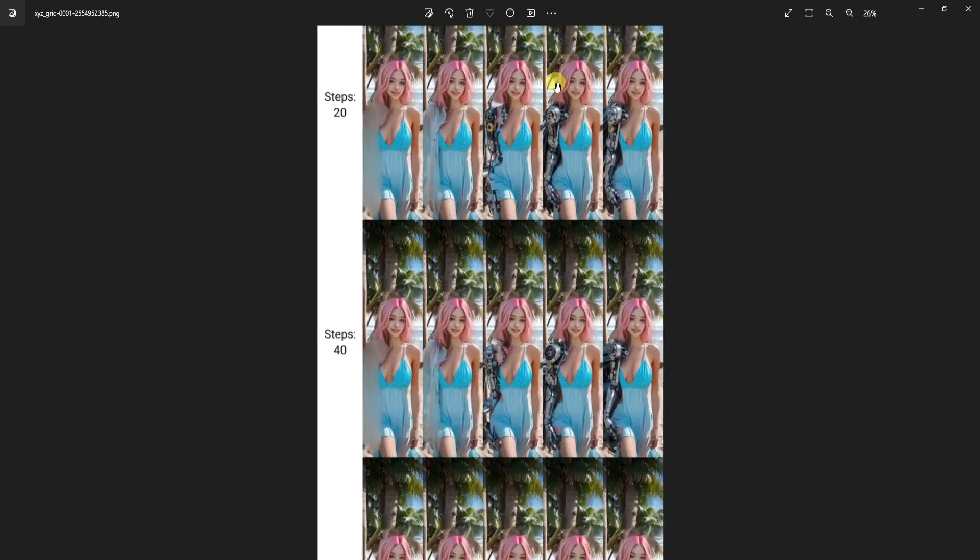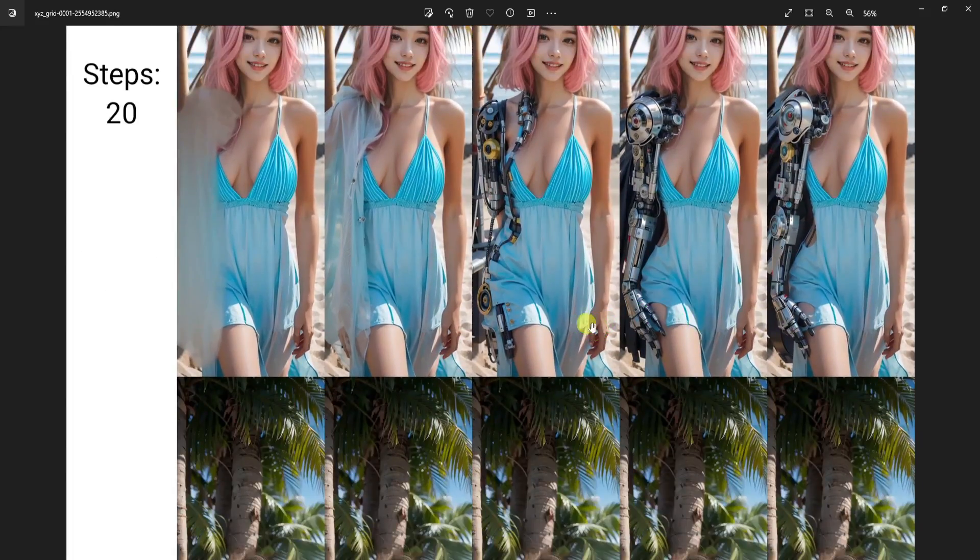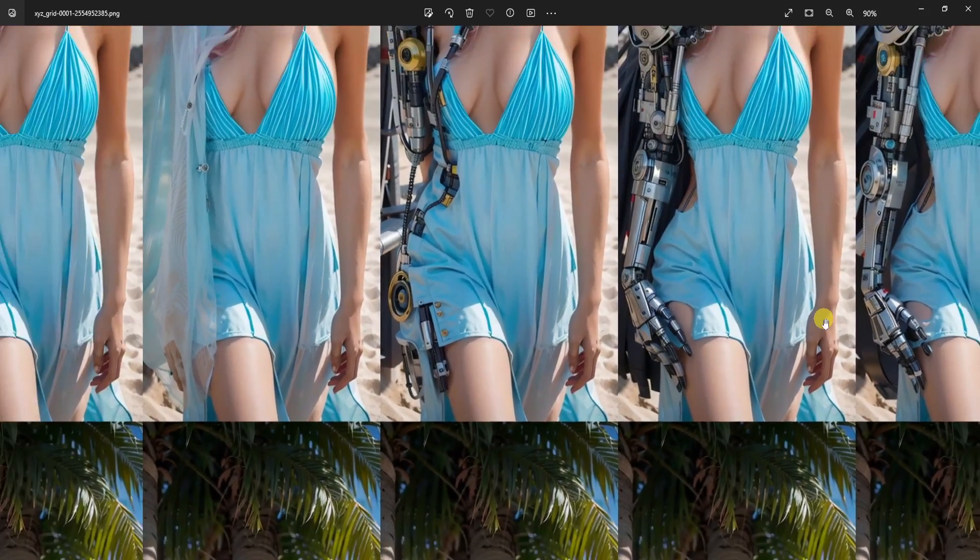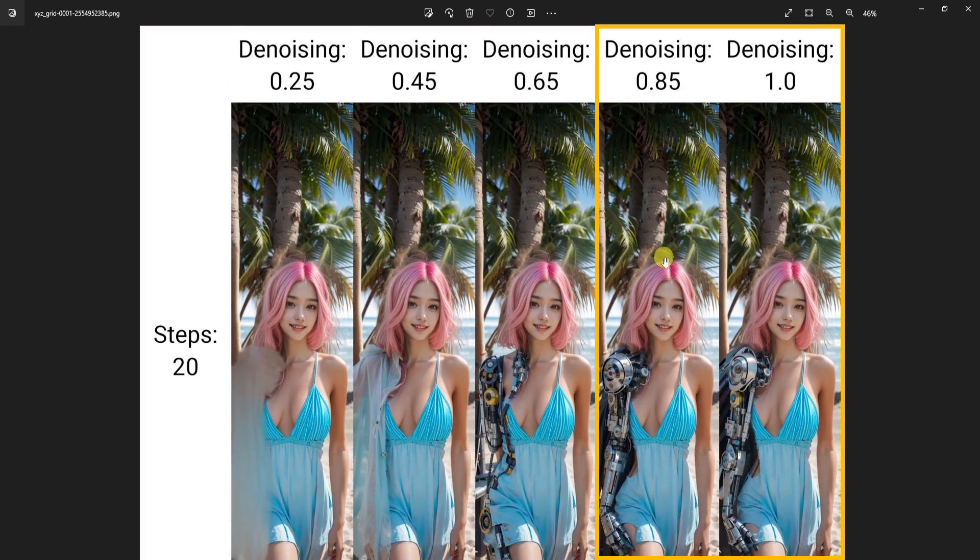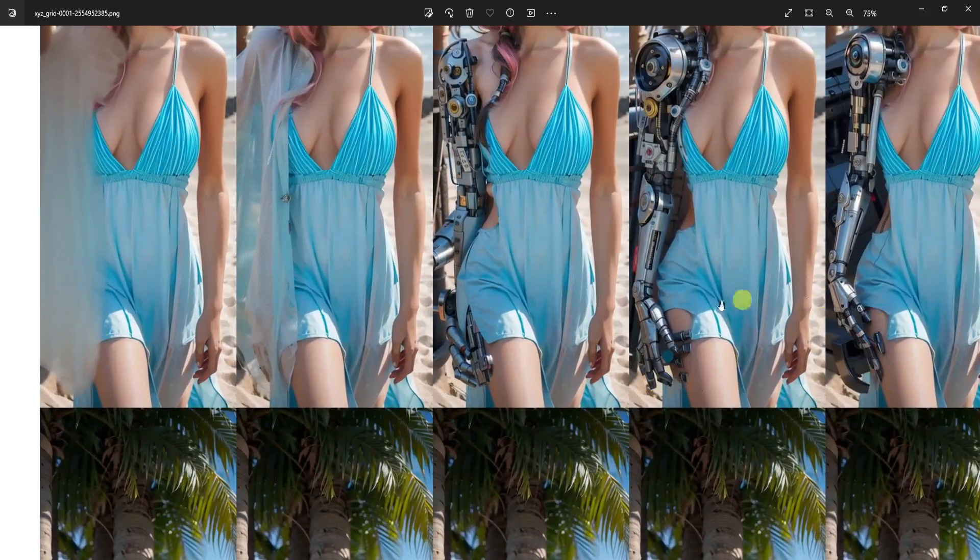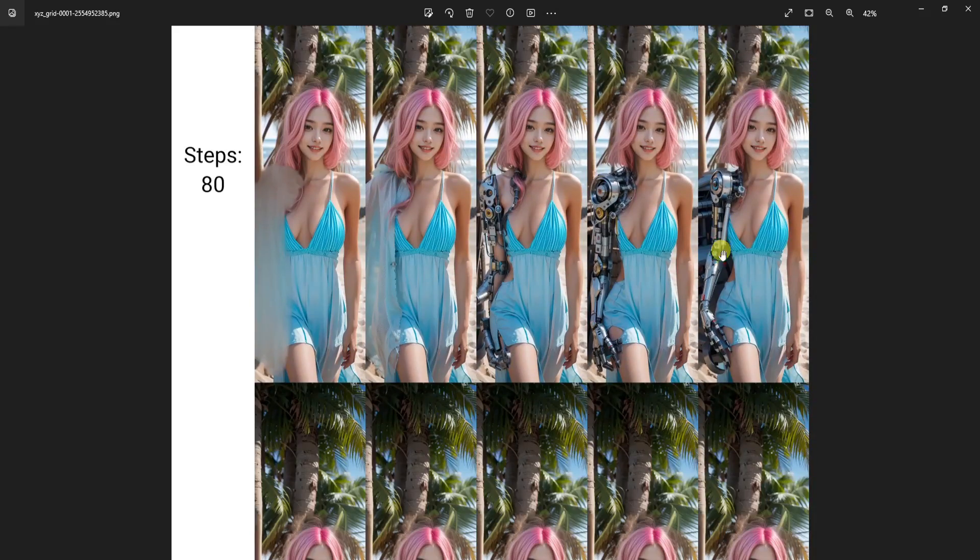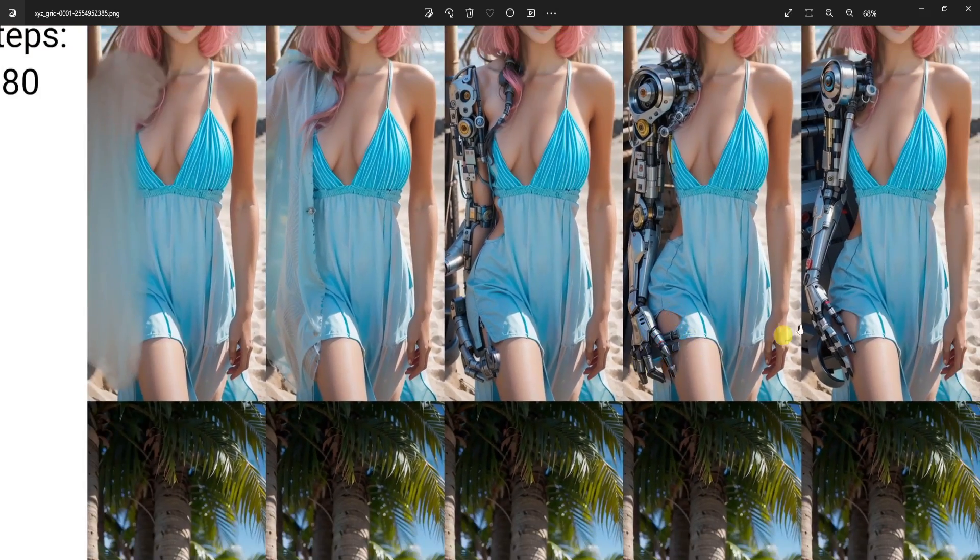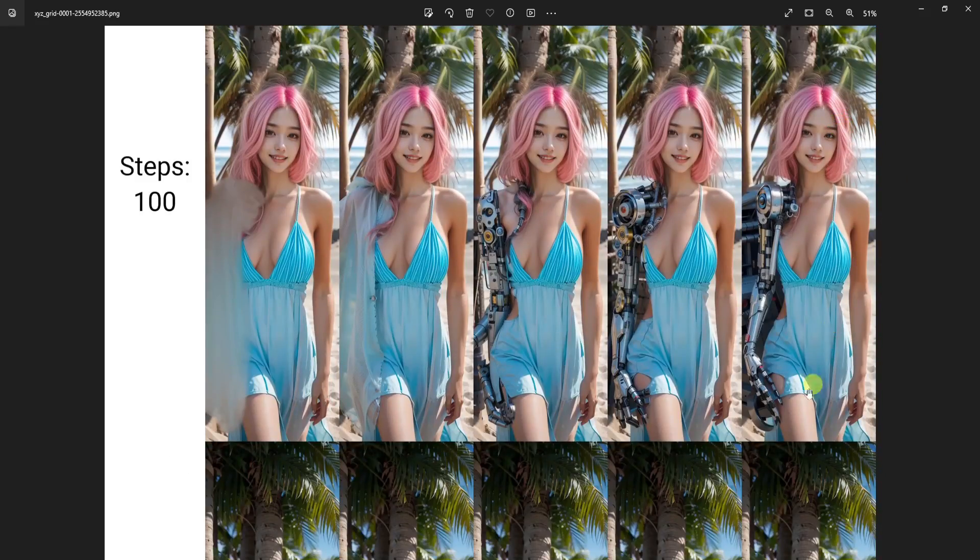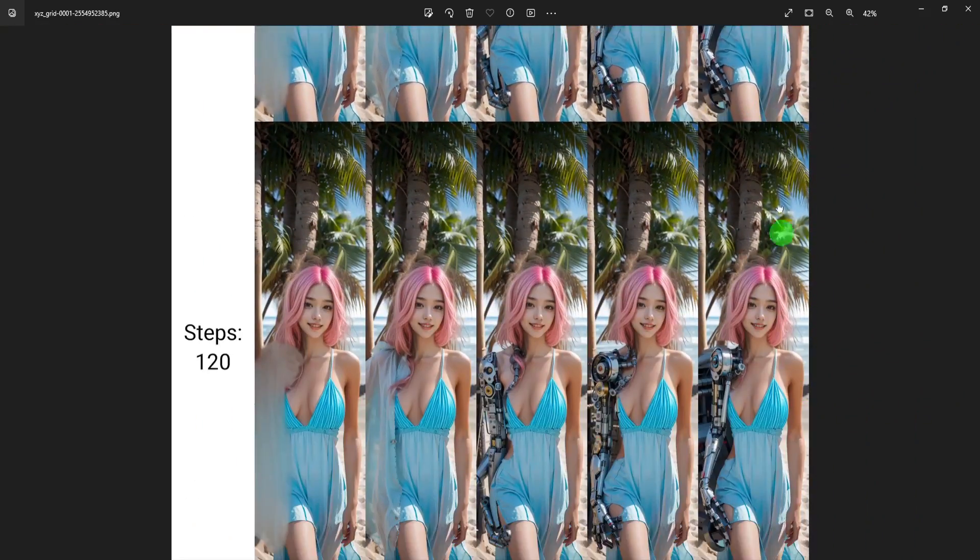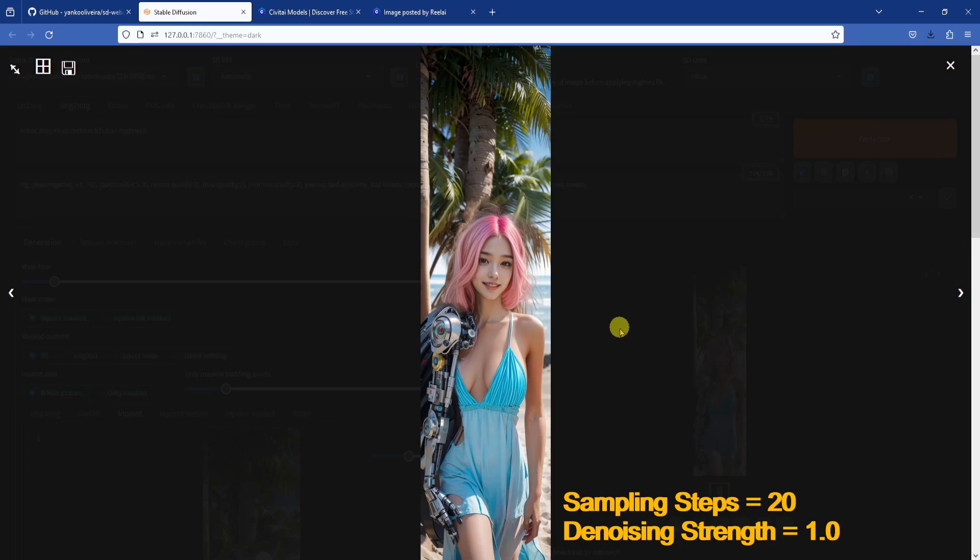I generated an XY plot of denoising strength versus sampling steps to see which combination provided the best results. And in this case, I think that 20 steps and a denoising strength of 0.85 or higher was good. Taking a look at the other images with higher sampling steps, even though the robotic arms looked good, the robotic hands were a bit wacky. So I went with 20 sampling steps and one denoising strength.